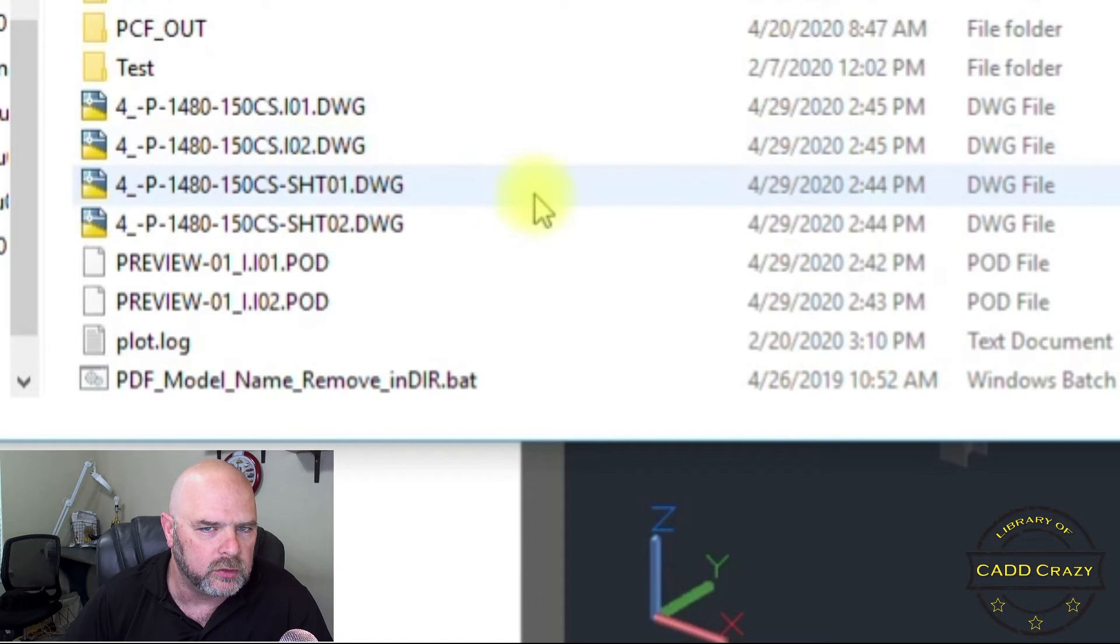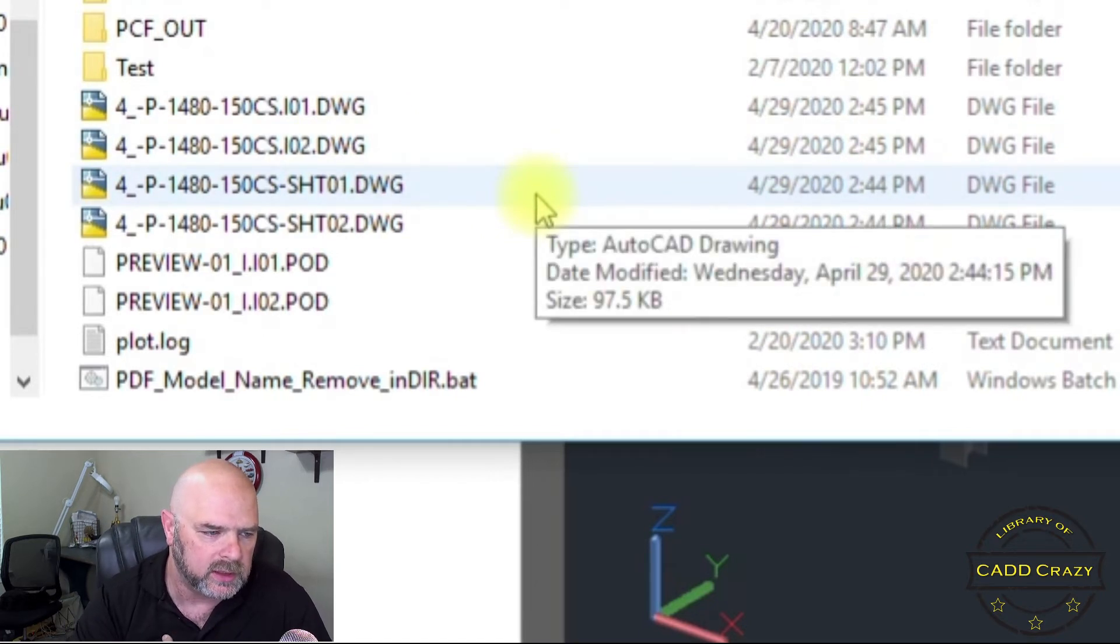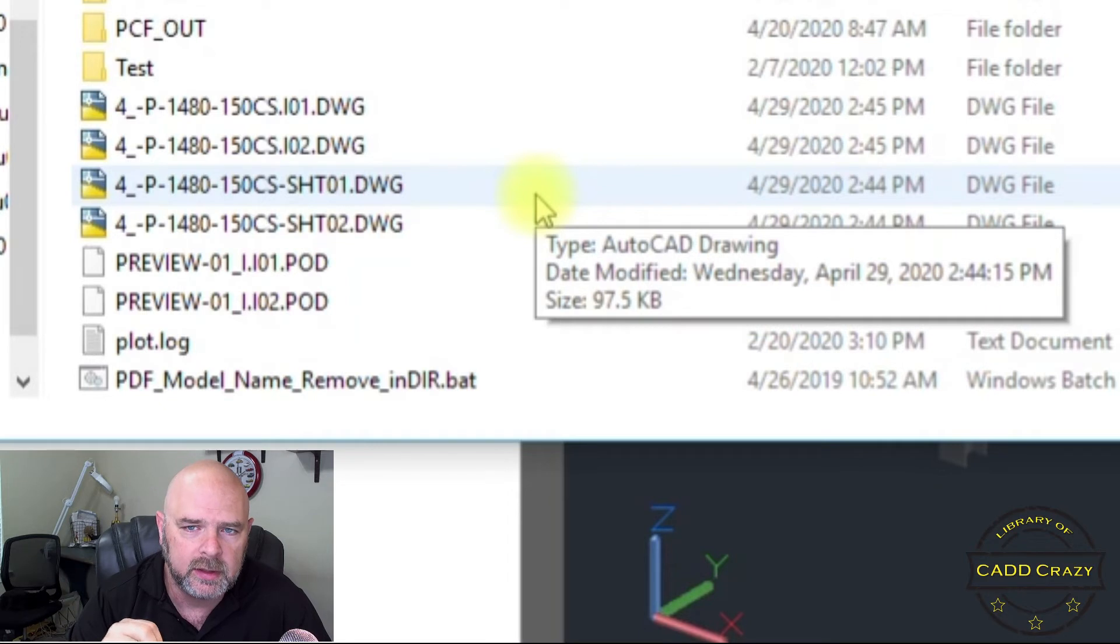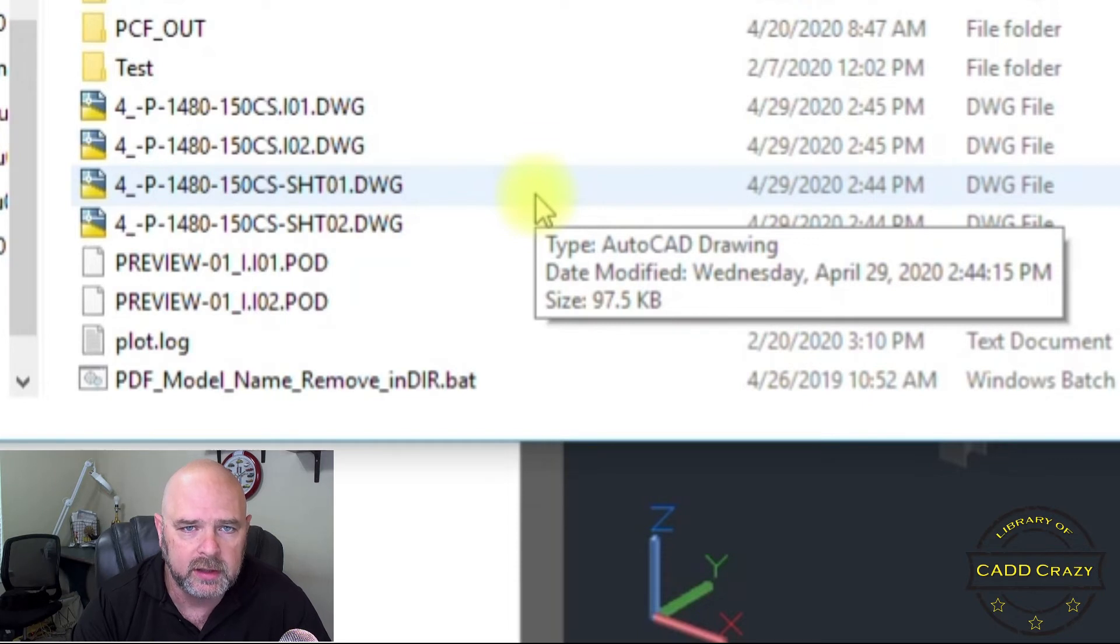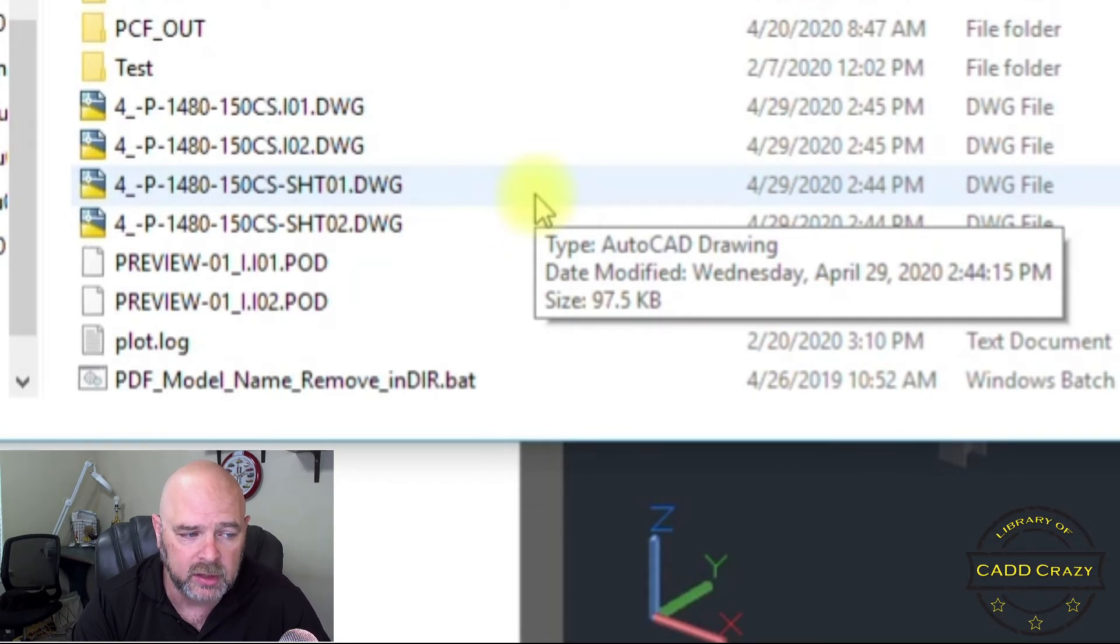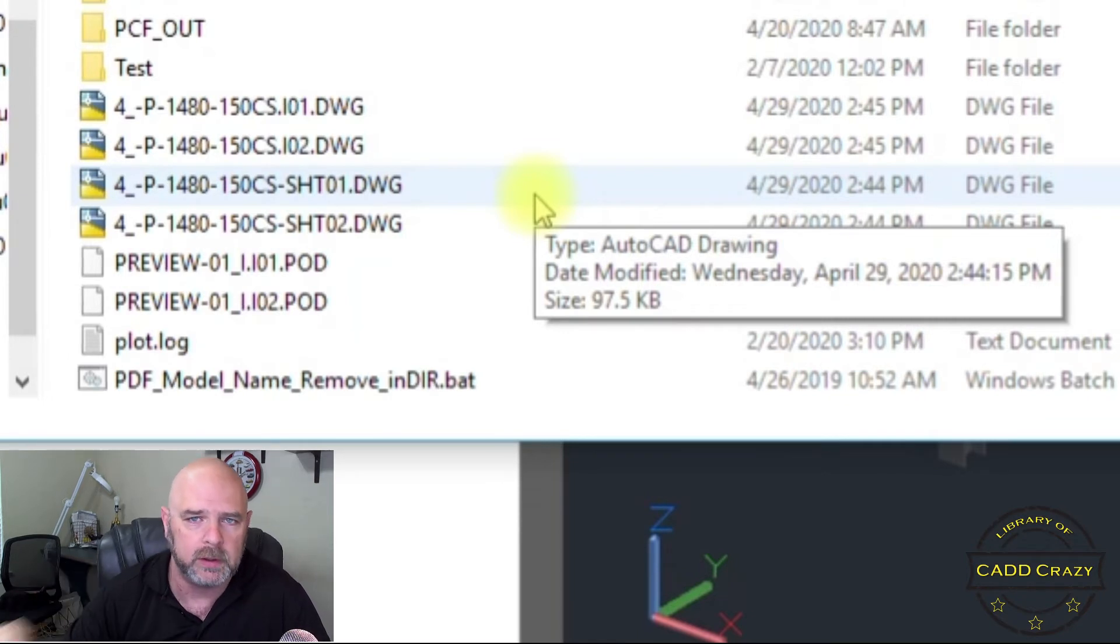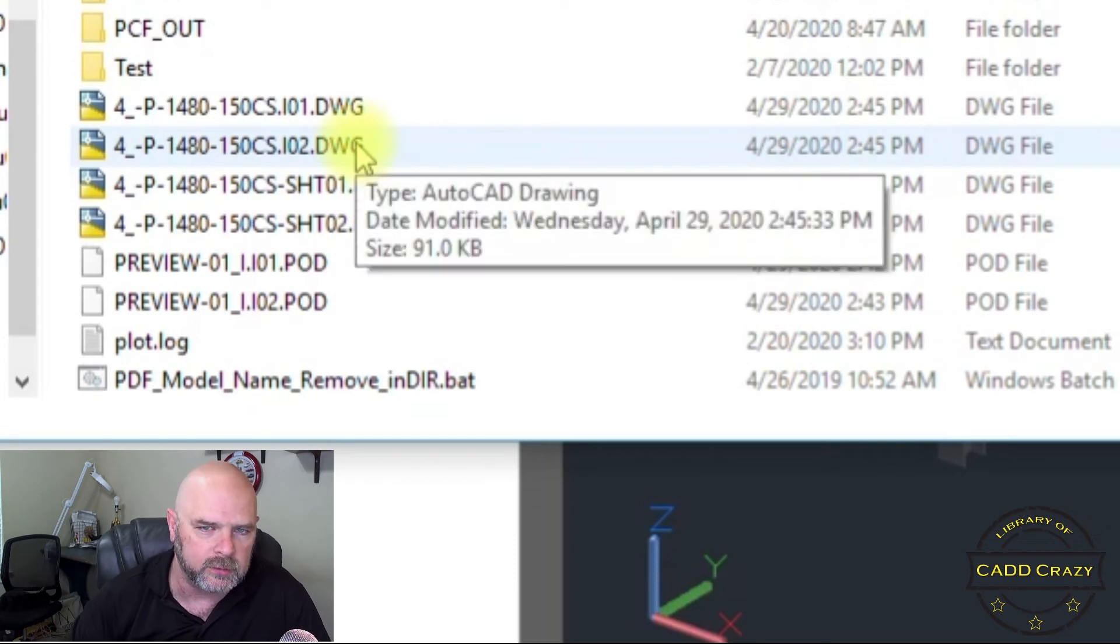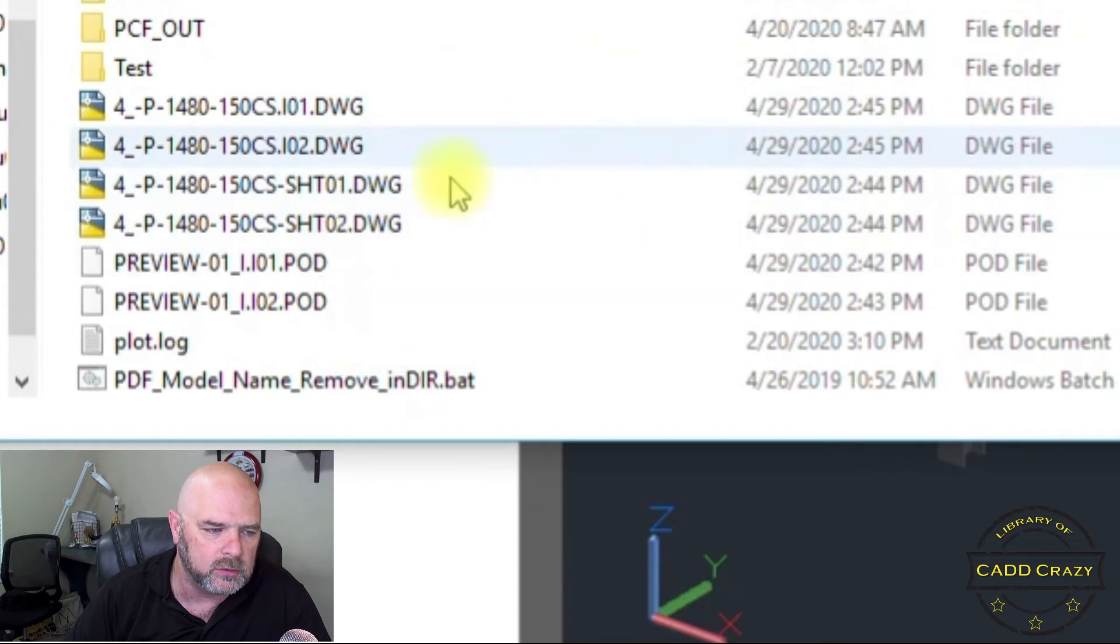And so what the script is doing in the background is it looks in the isogen out folder that we have created. That's where all my ISOs go. And it's going to look for that dot I on every DWG. And so it's going to change it to dash SHT and then leave the 01 and 02 depending on how many sheets you've got. Okay. So if you want that to run again with the correct sheet, you have to hit, you have to delete them basically.